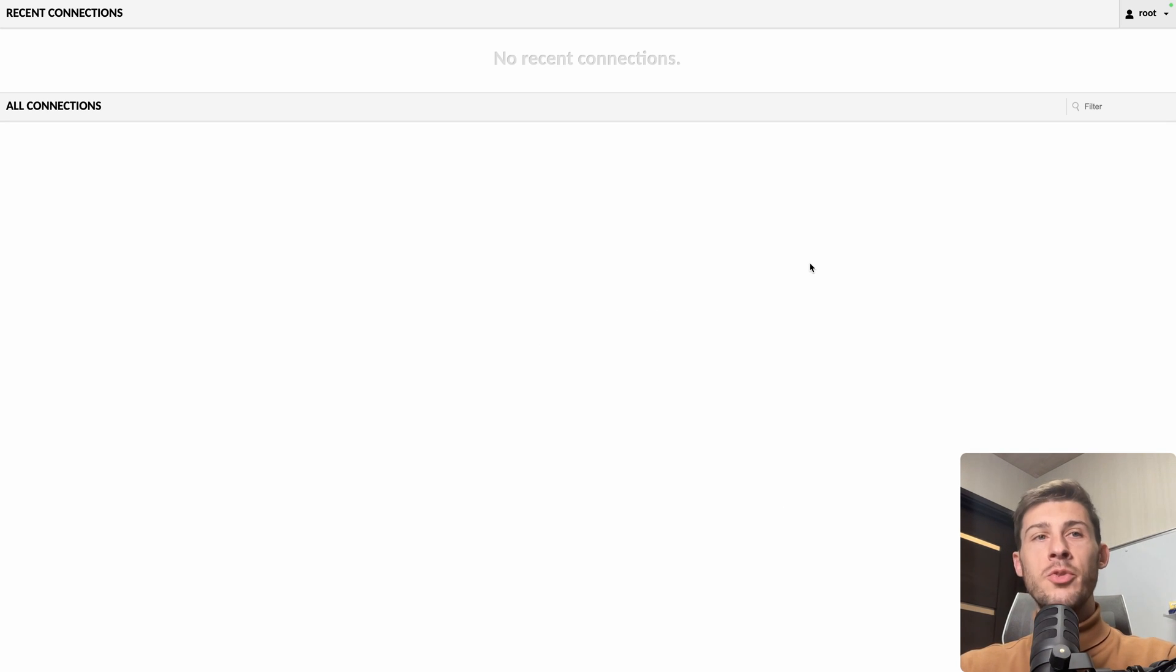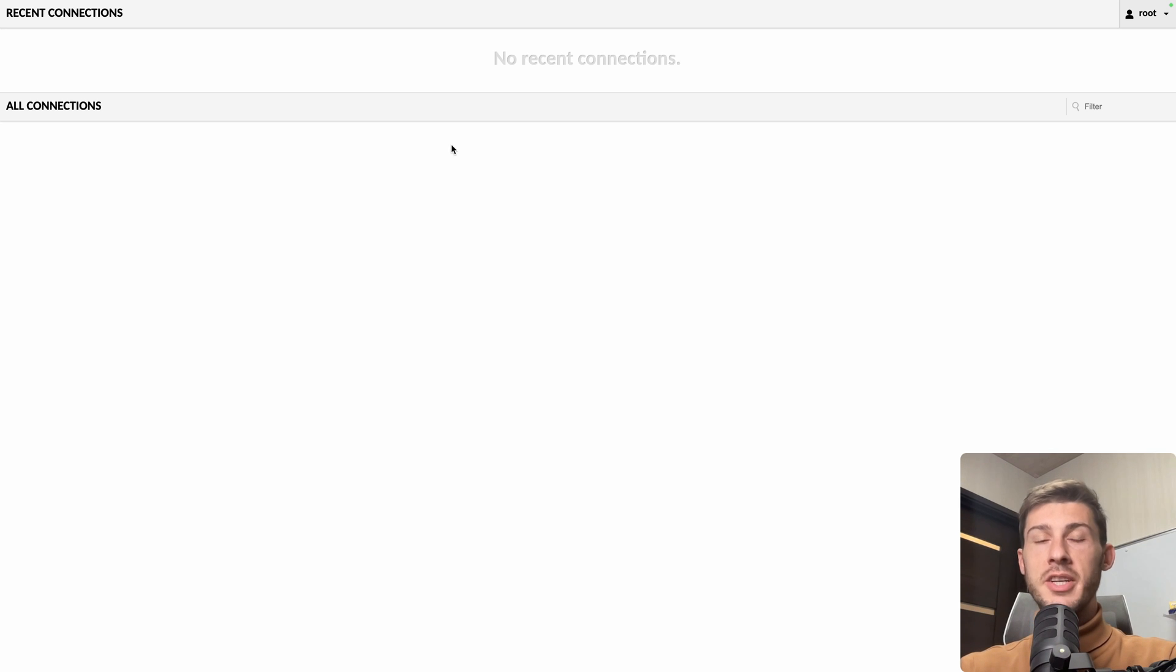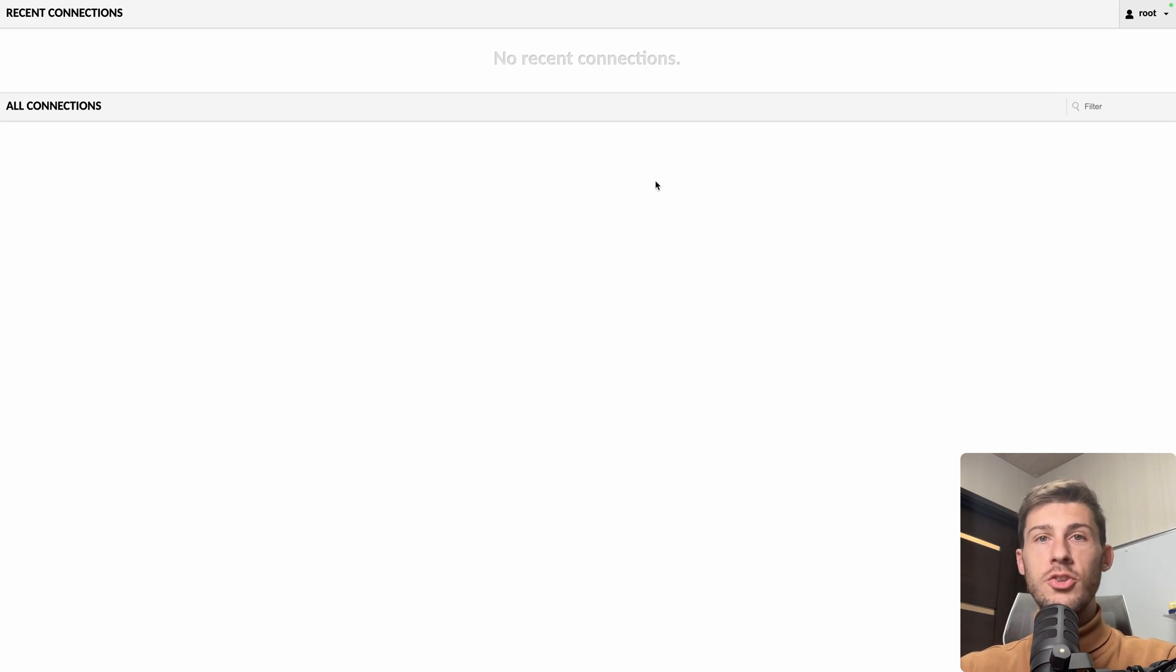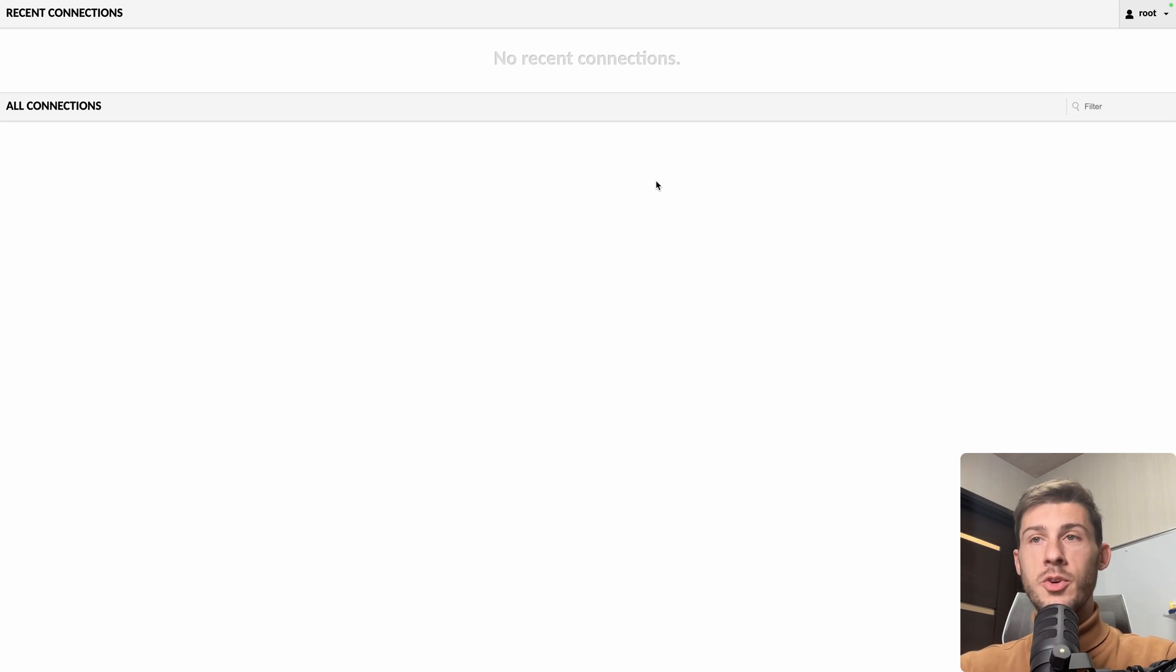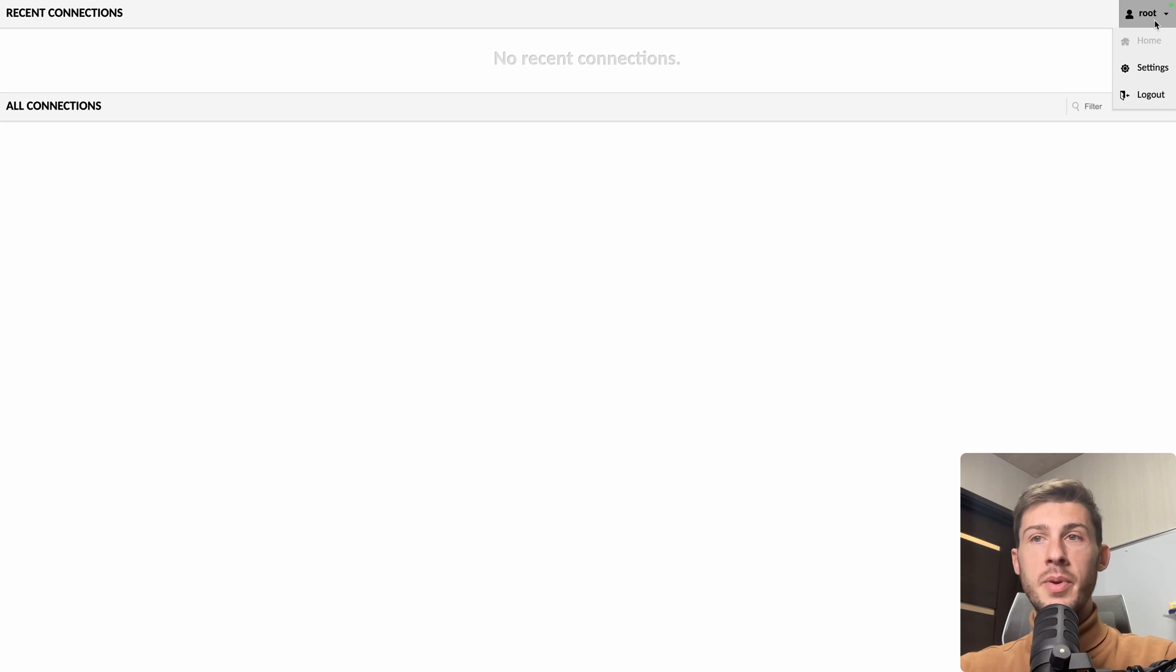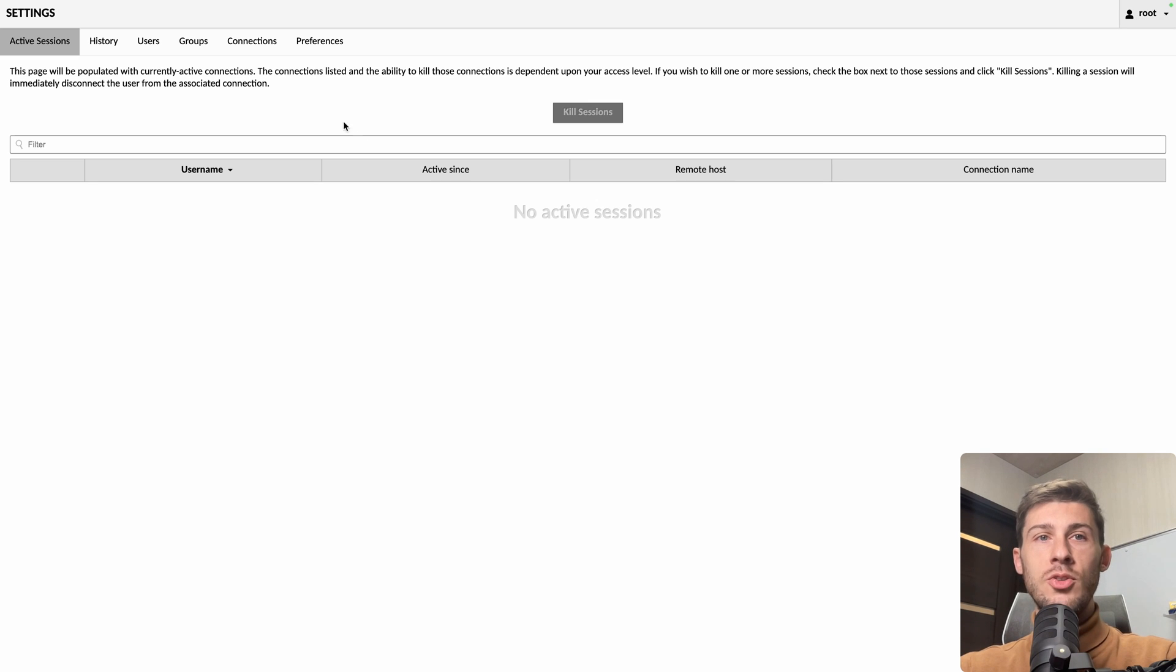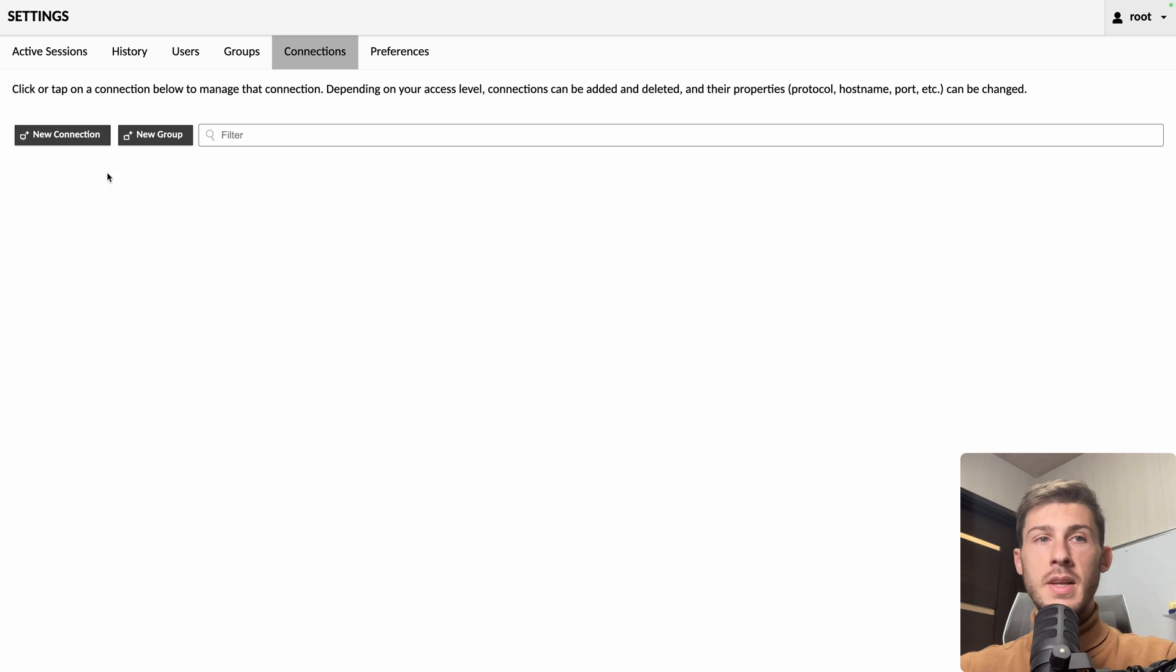The first time you arrive, it can be a bit scary because we don't have any connection yet and you just see no recent connection. So the first thing we need to do is to add some connection. Go on the top right here, open settings and jump into connections, we will see the other settings after. Click on new connection,